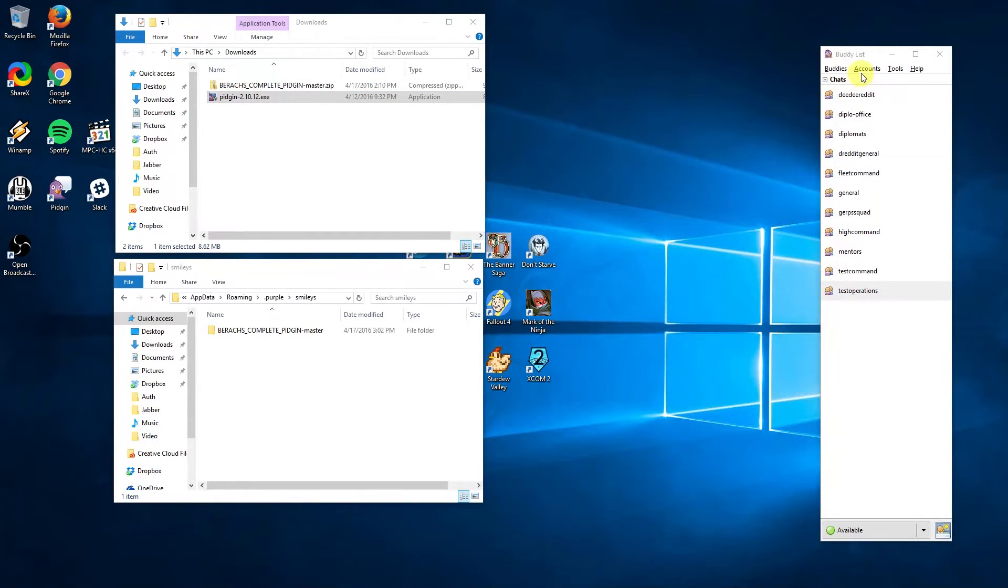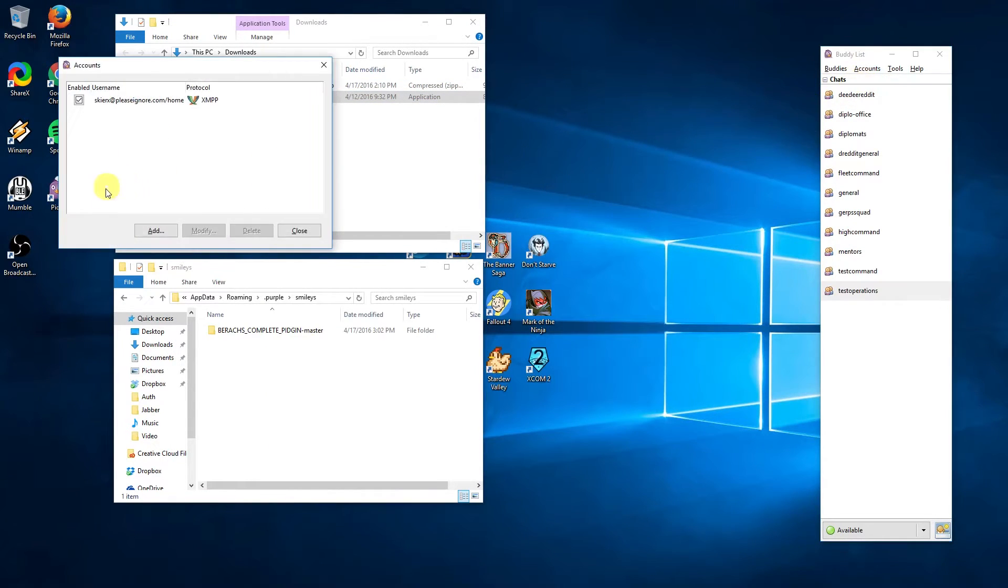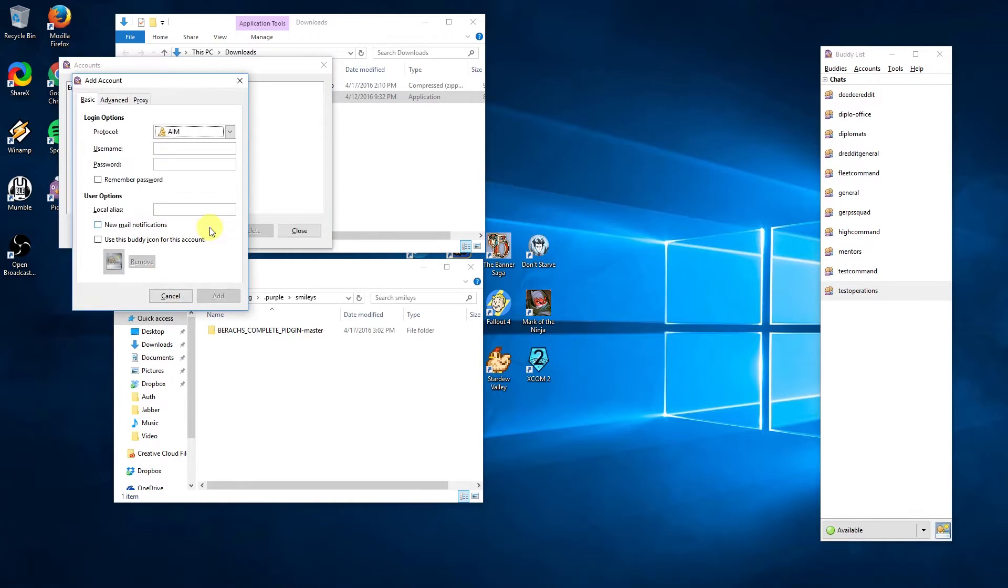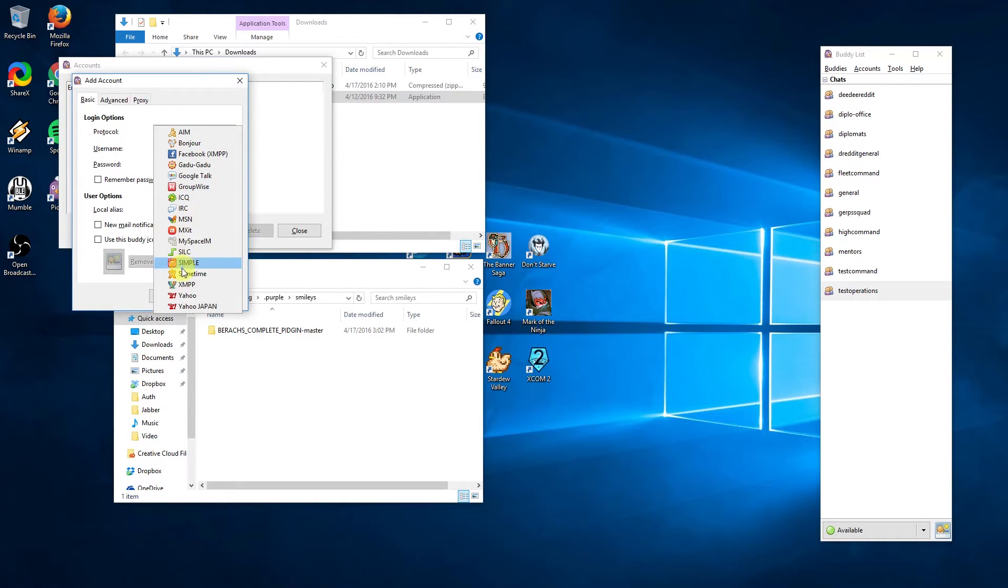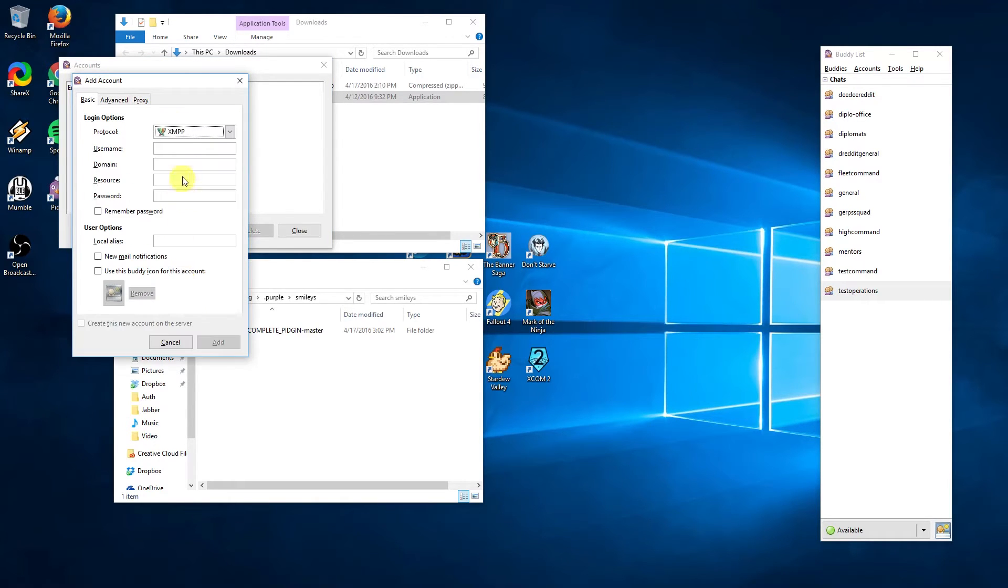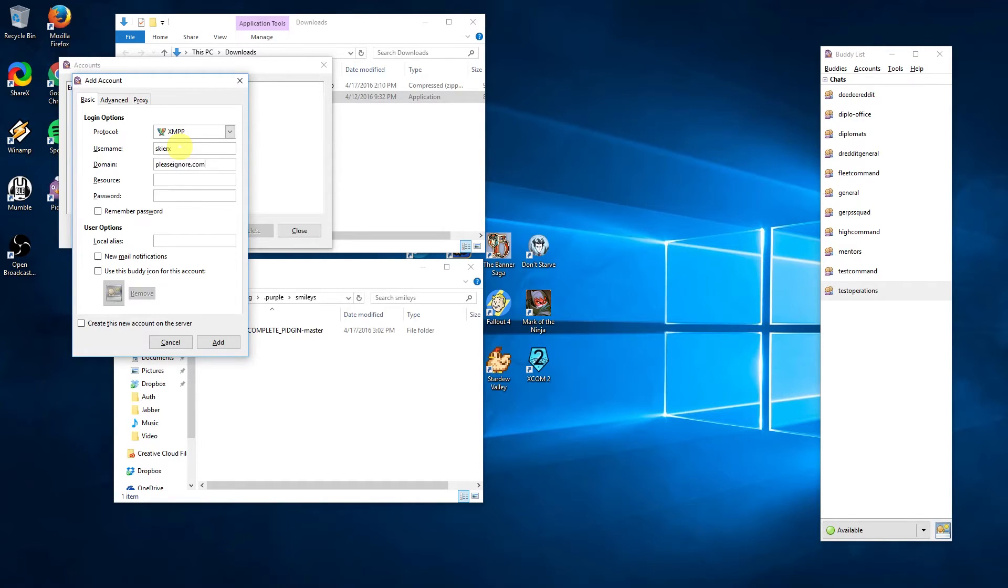Once the client is installed, the next step is to add an account. This is done from the main window under the accounts menu. Select manage accounts, click the add button, and in the drop-down select the protocol XMPP, which is the technical name for Jabber.